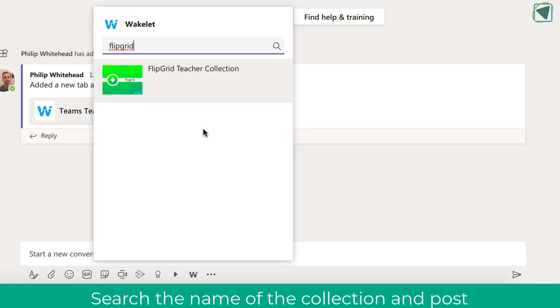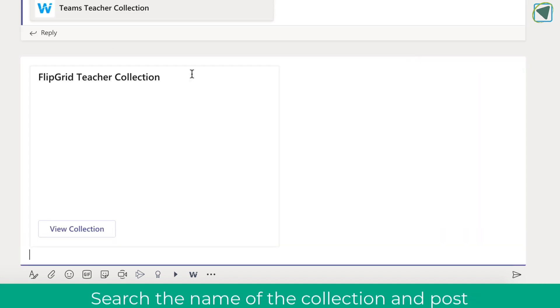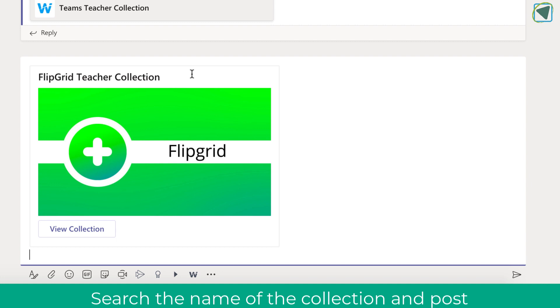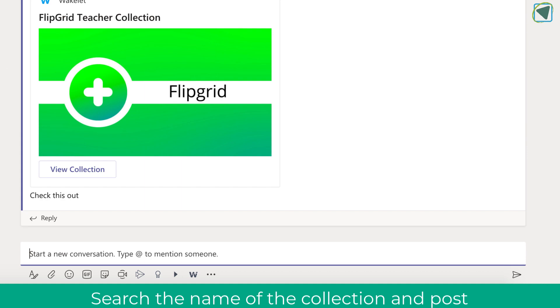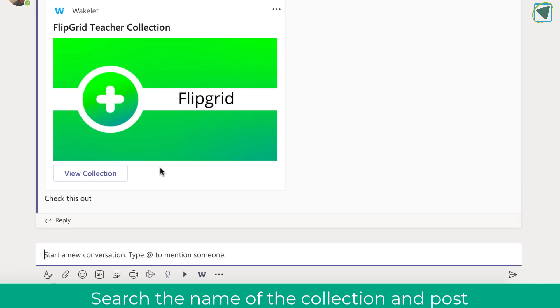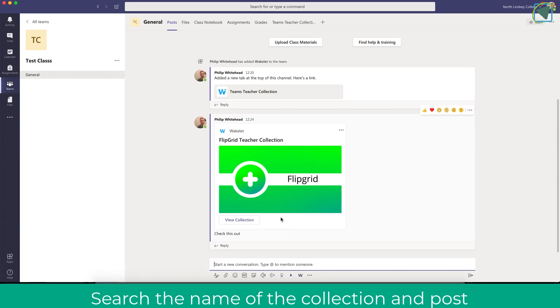So here for example I'm going to search Flipgrid in my Wakelet collections. It's a Wakelet collection about Flipgrid and how to use it and I can also post that directly into the channel as well.